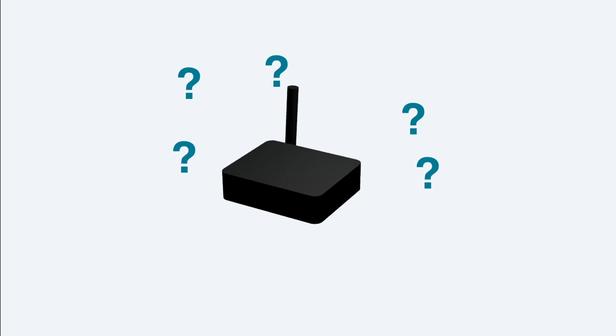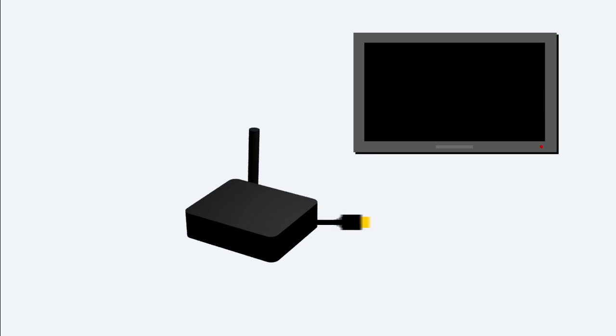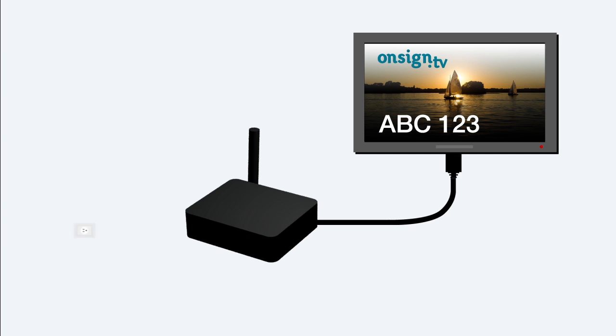But what is a player? A player is a little box or computer that will be hooked up to your displays running the OnSign TV software.